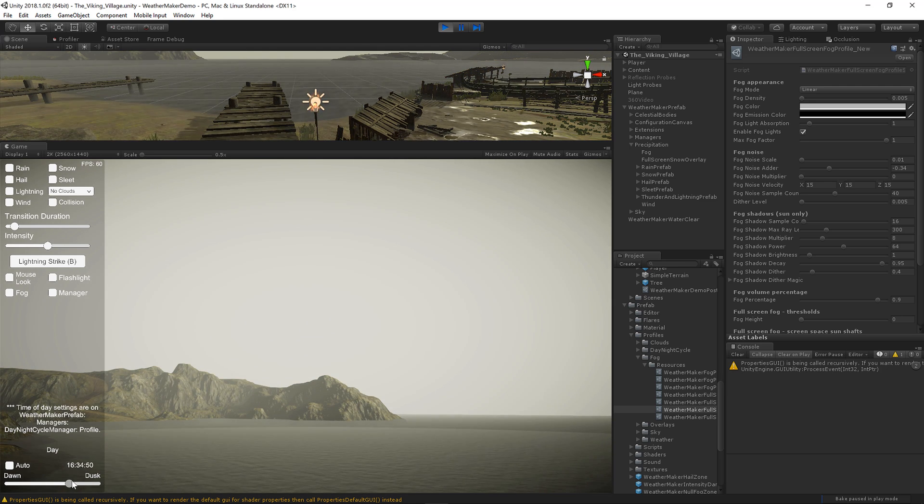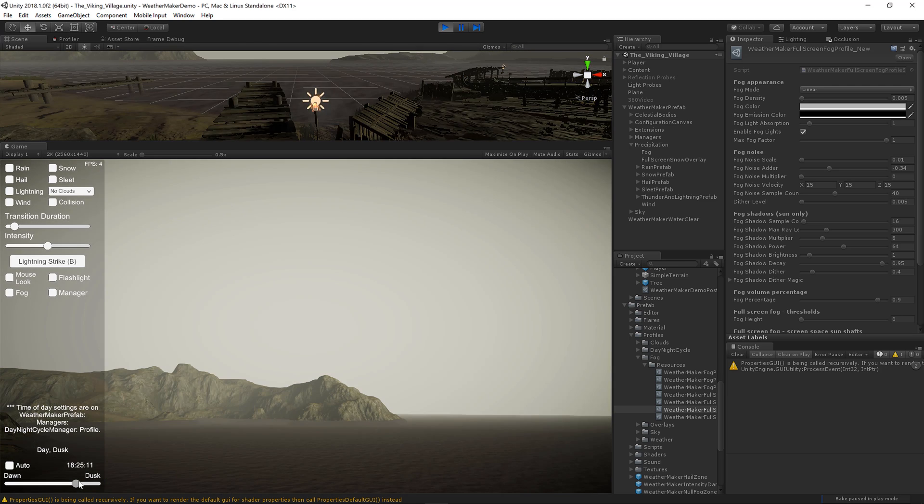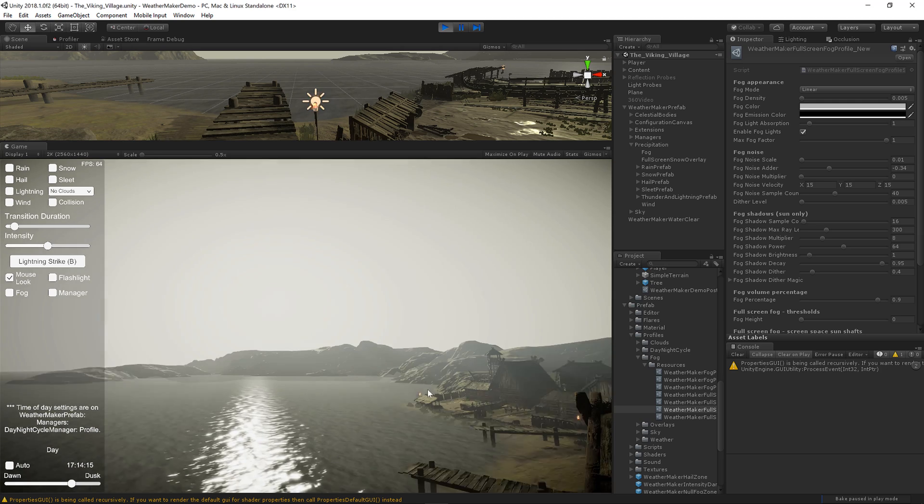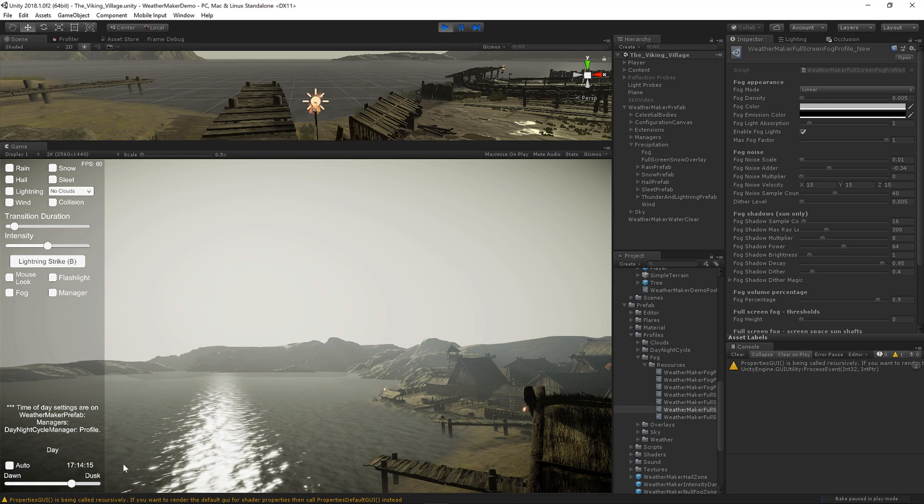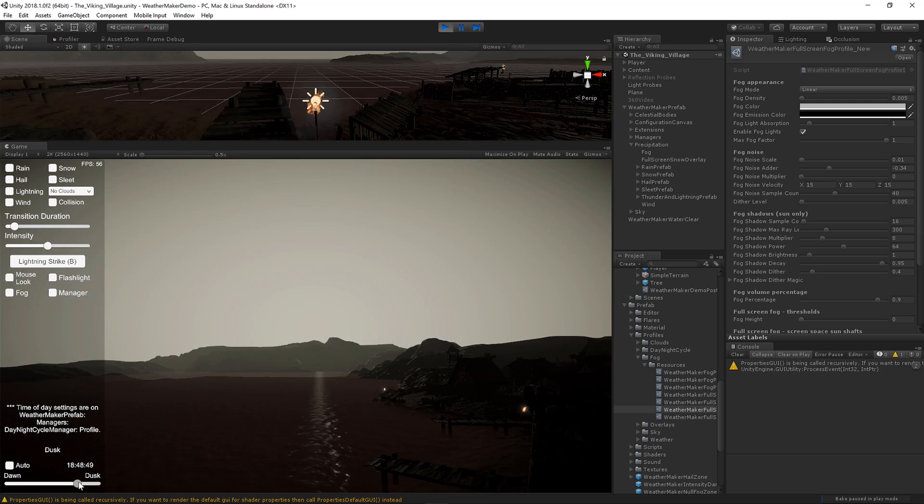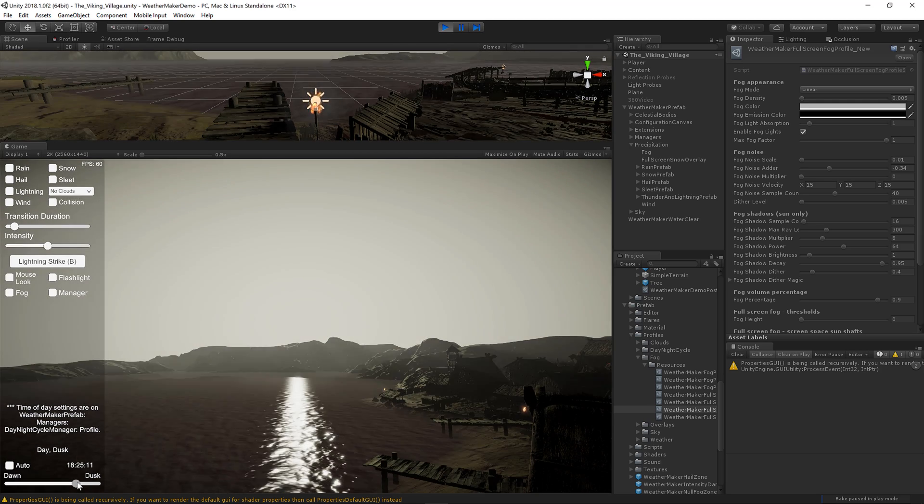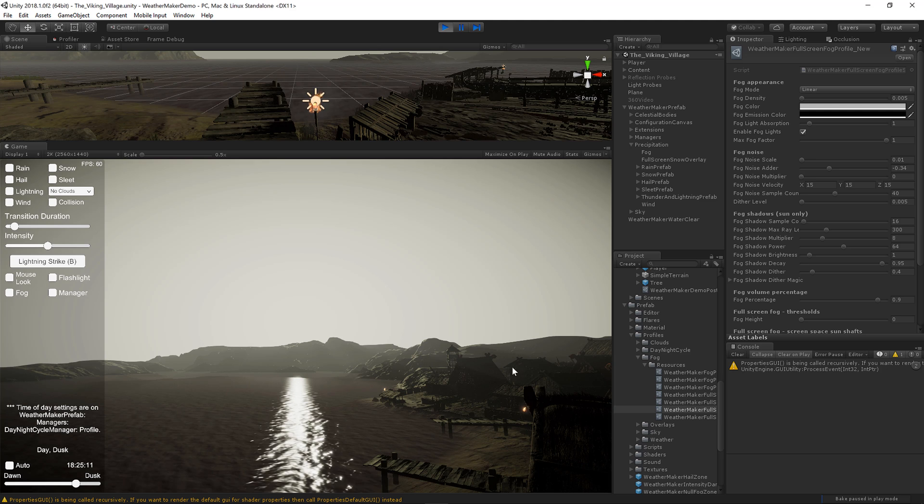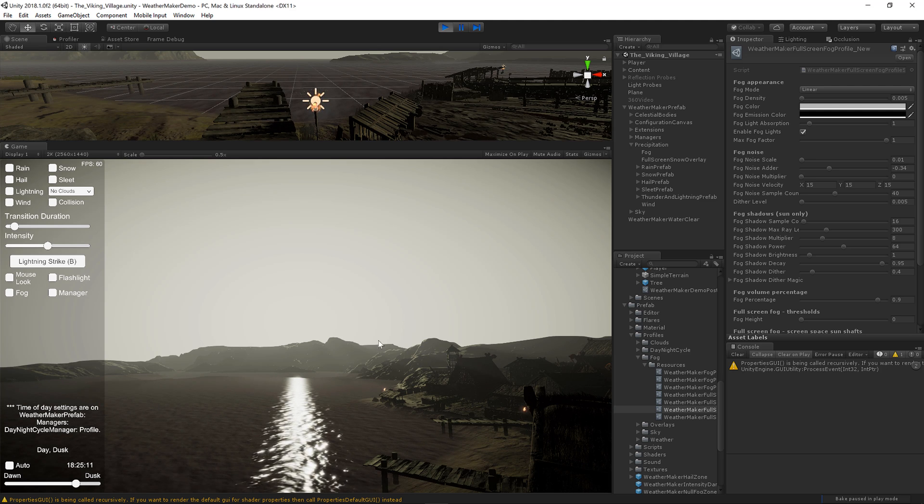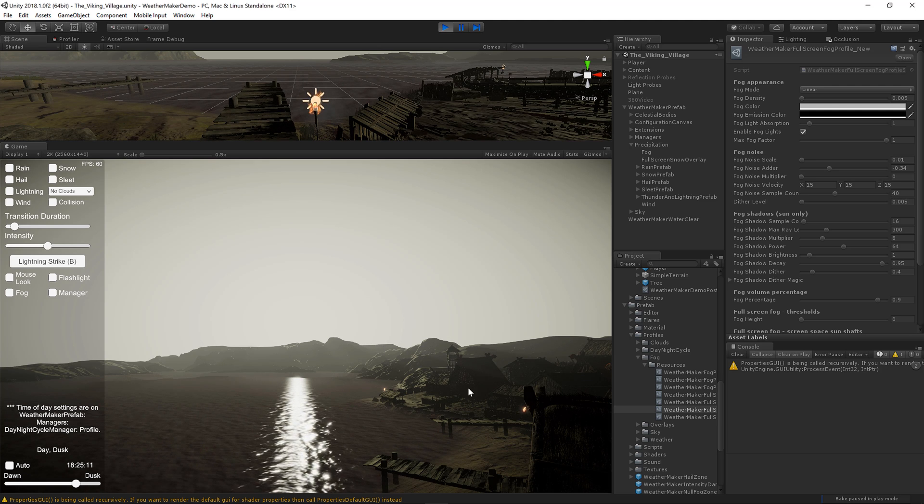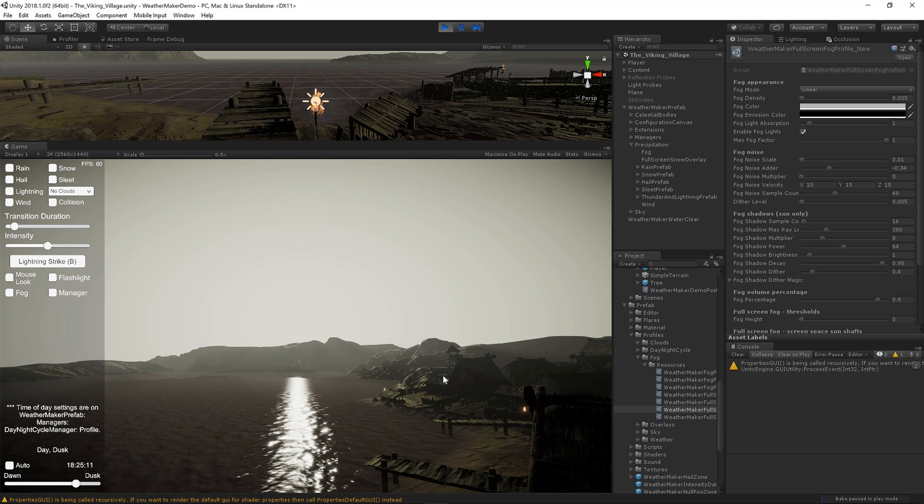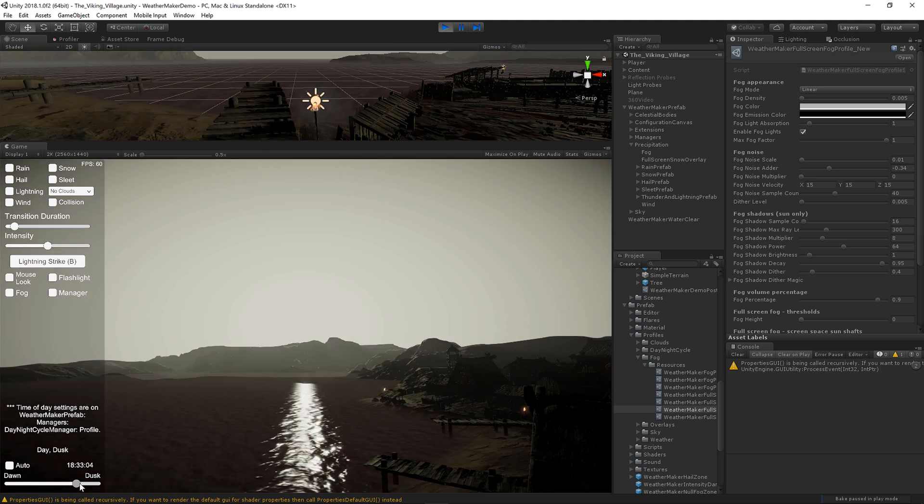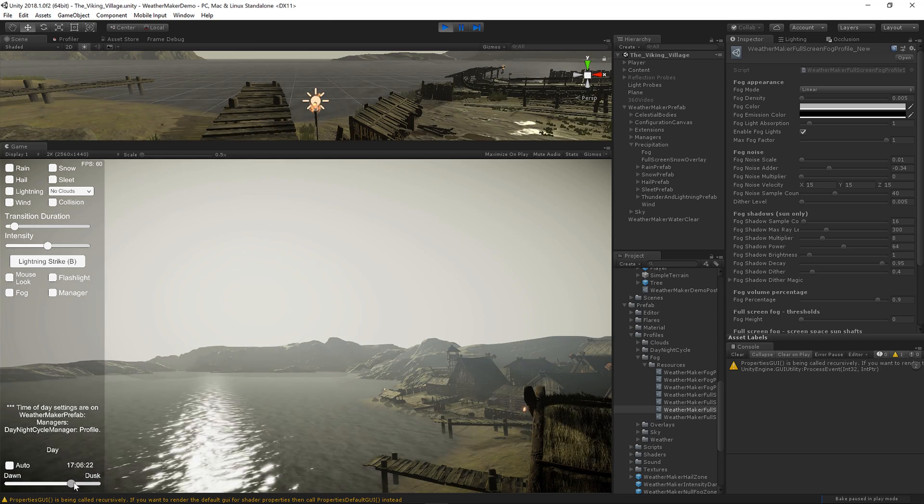And then over here, they come back on the other side. Do the same thing. So look right over here over the village. You can see the light rays shooting out. Kind of a nice volumetric effect.